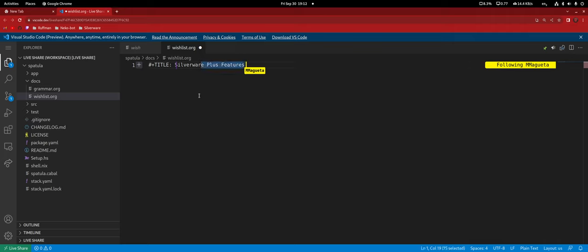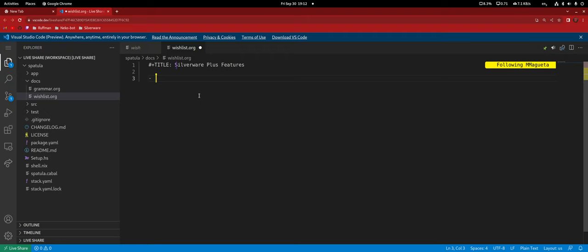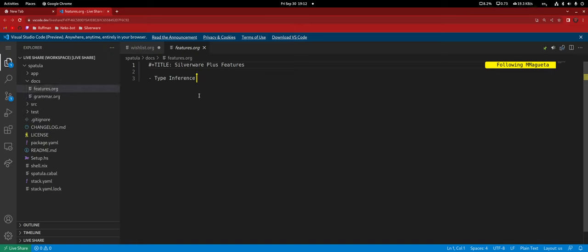Let's change it to features. We have two desires. The first one is type inference. Just for the archive: today is the first day of Silverware Plus, which means that we need to decide as soon as we can which features we want to classify as plus. Basically everything that we wanted to do in the previous version that we didn't because of the language — now we're gonna do it.